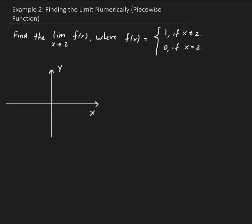Otherwise, if x is equal to 2, the y value is 0. So to get an understanding of this function, let's look at the graph. When x is exactly equal to 2, it's going to be equal to 0, which means at that point it's going to be on the x-axis.